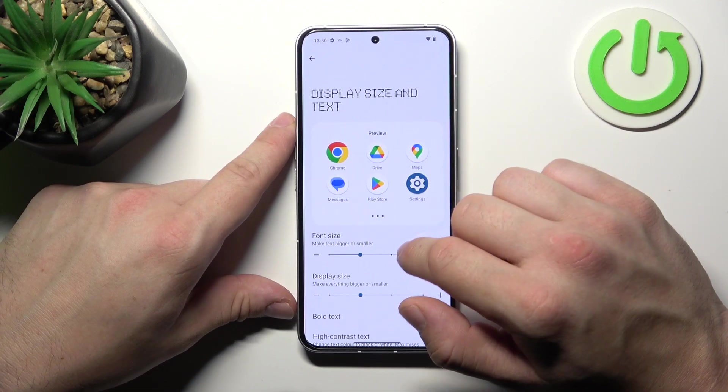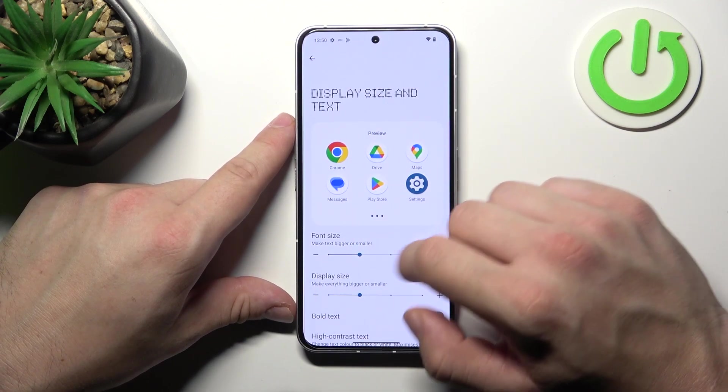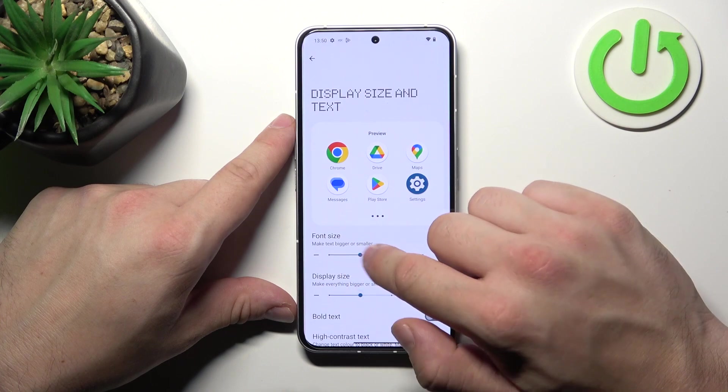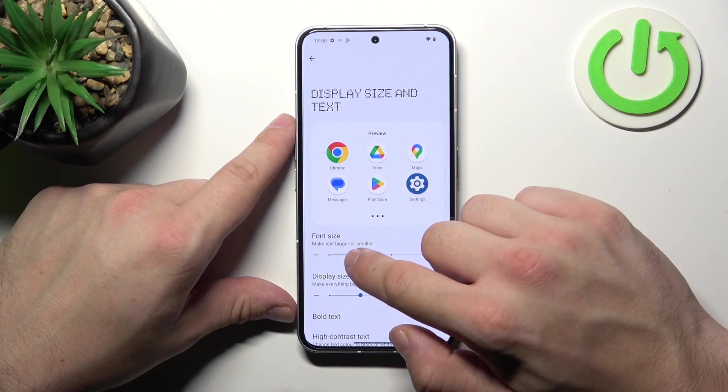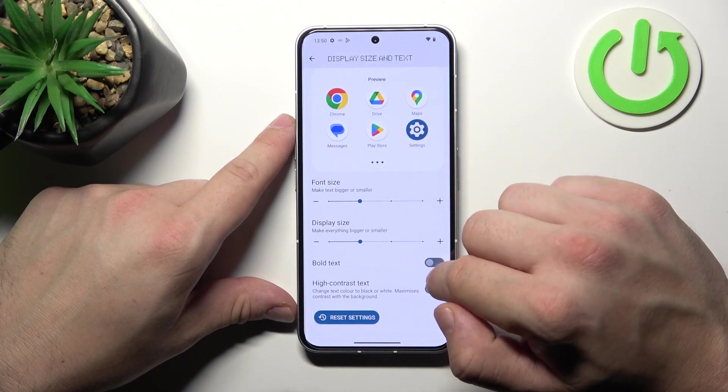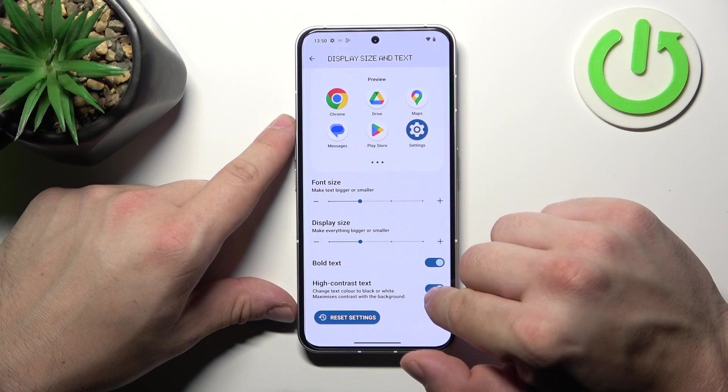Then we can change display size and text size, and also enable bold text and high contrast text.